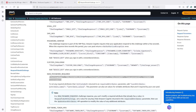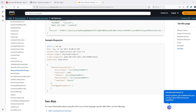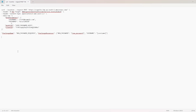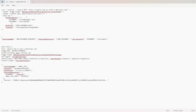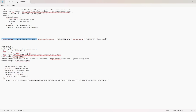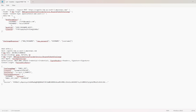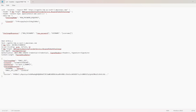Let's copy that sample to see what values this call needs, and we'll modify the current curl command. In the header, instead of InitiateAuth we have to pass RespondToAuthChallenge. We need to pass challenge name — that will be NEW_PASSWORD_REQUIRED. Auth parameters are not required here. We pass challenge name, client ID, and then challenge responses.